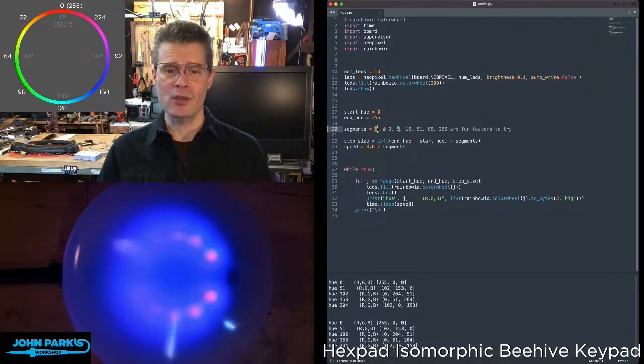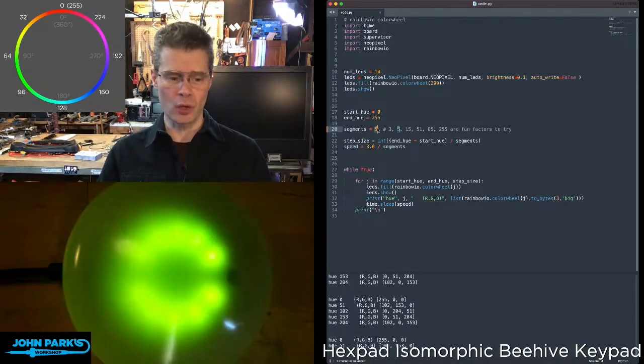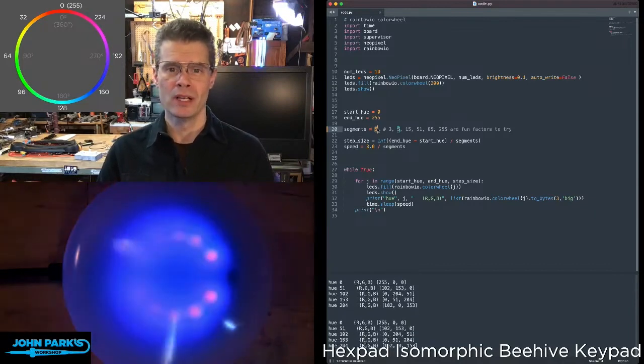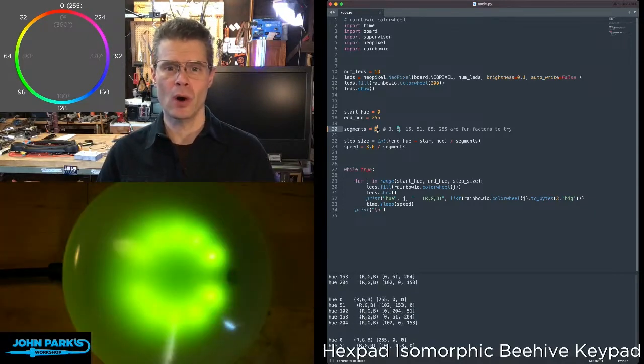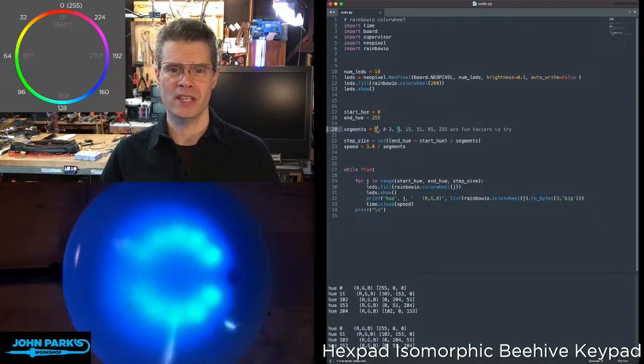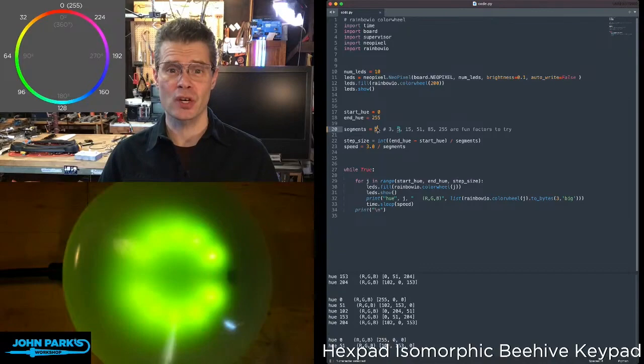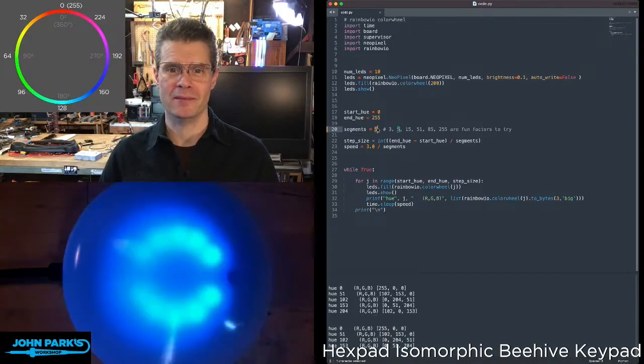And so that is how you can use color wheel in Rainbow IO to adjust the hue of your NeoPixels in CircuitPython. And that's your CircuitPython Parsec.